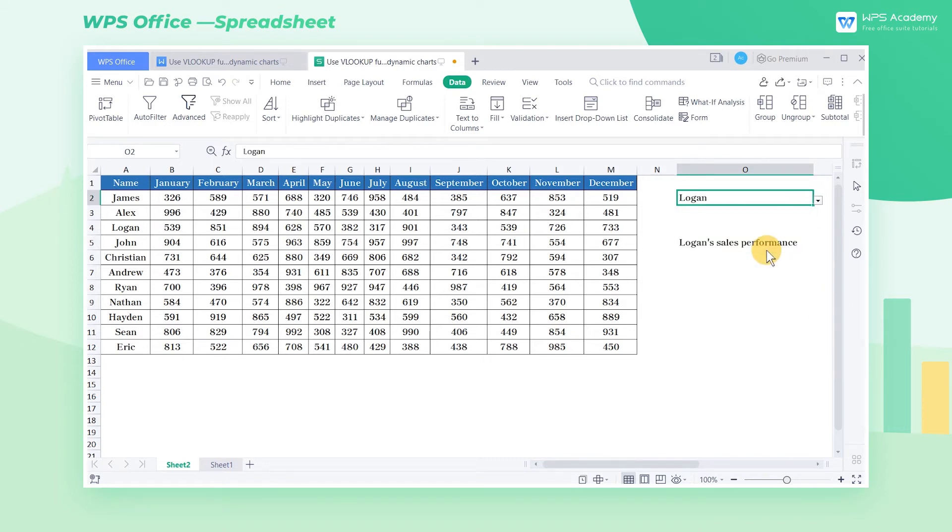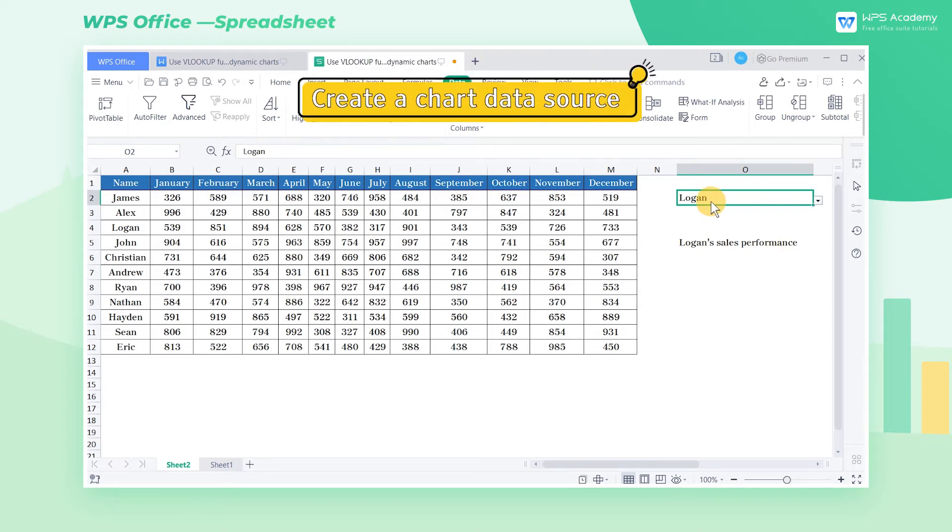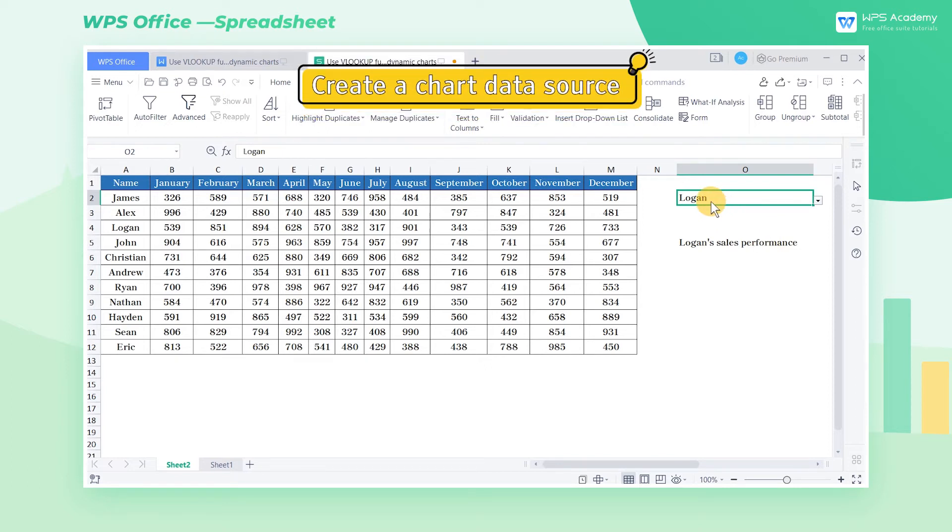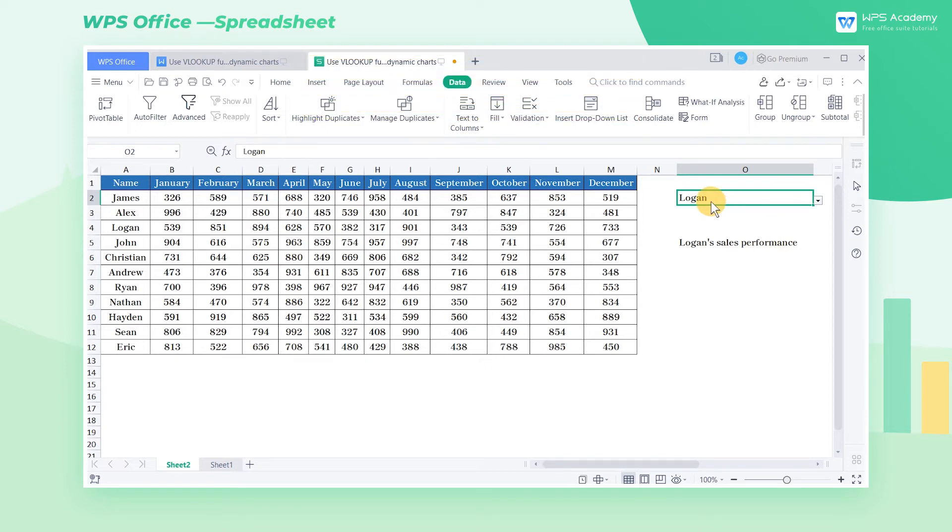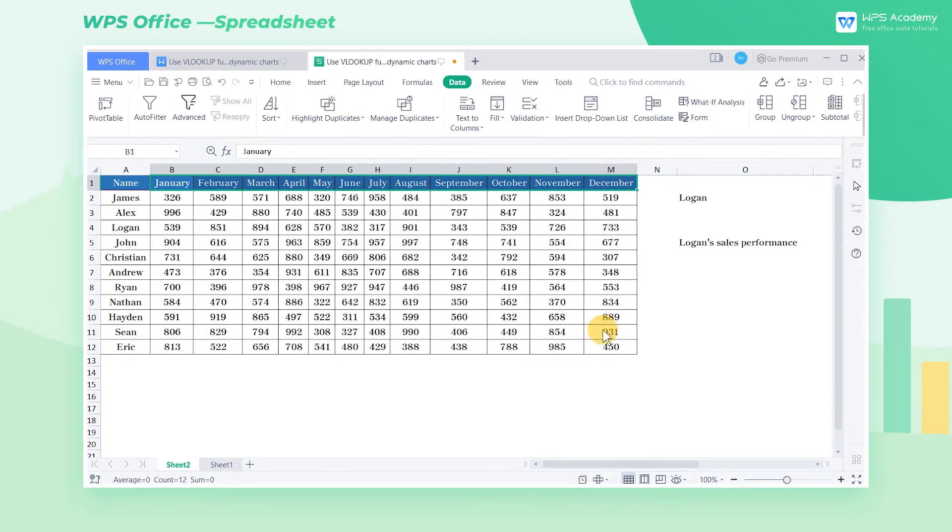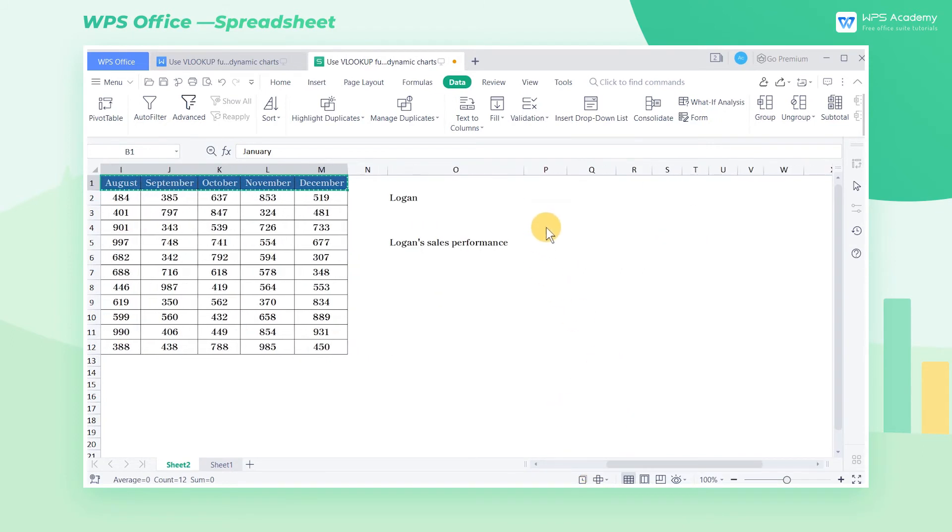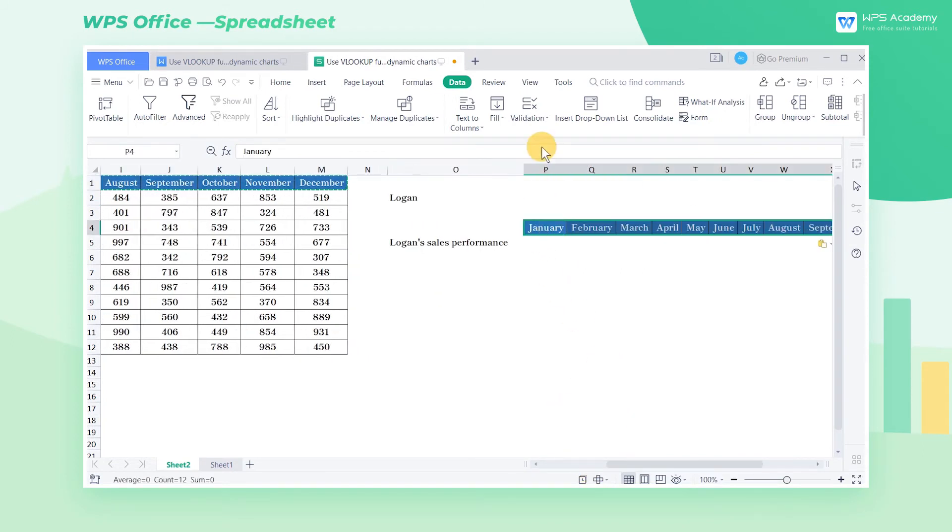Step 3. Create a Chart Data Source. Copy the titles in the B1 through M1 cell range and paste them into the P4 through AA4 cell range.